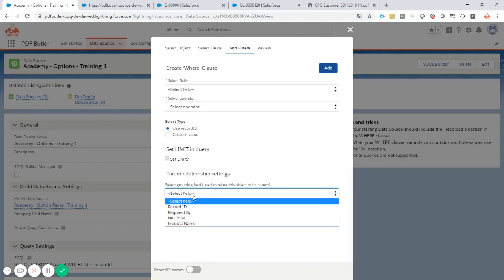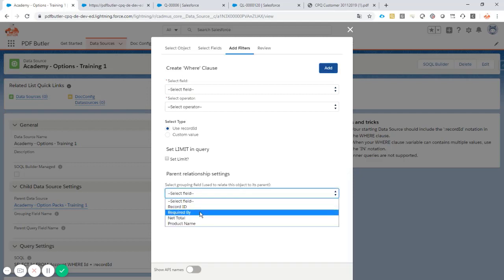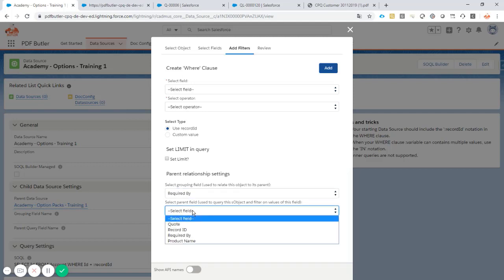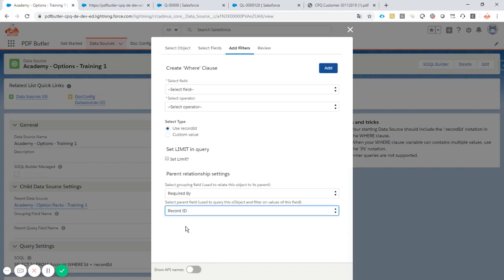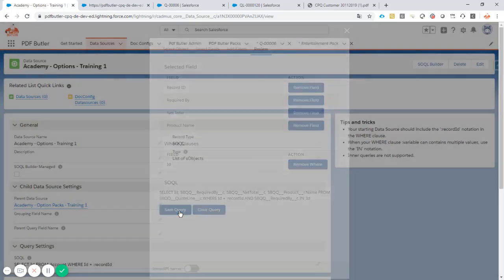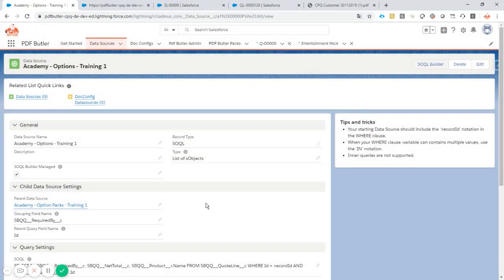It's the exact same thing as before. We want to select the grouping fields on the documents. The required by has to be equal to which field of the parent, that's the record ID. Settings are done, we can go to review. Everything is filled in automatically. Save it, we are done, we can use this data source now.